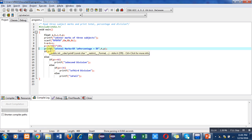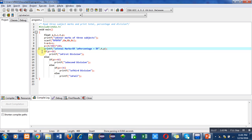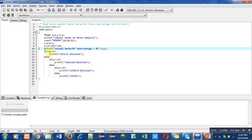If percentage is greater than equals to 60, and if this condition is true, then first division will be printed on console. If marks is not greater than equals to 60, then it must be less than 60.